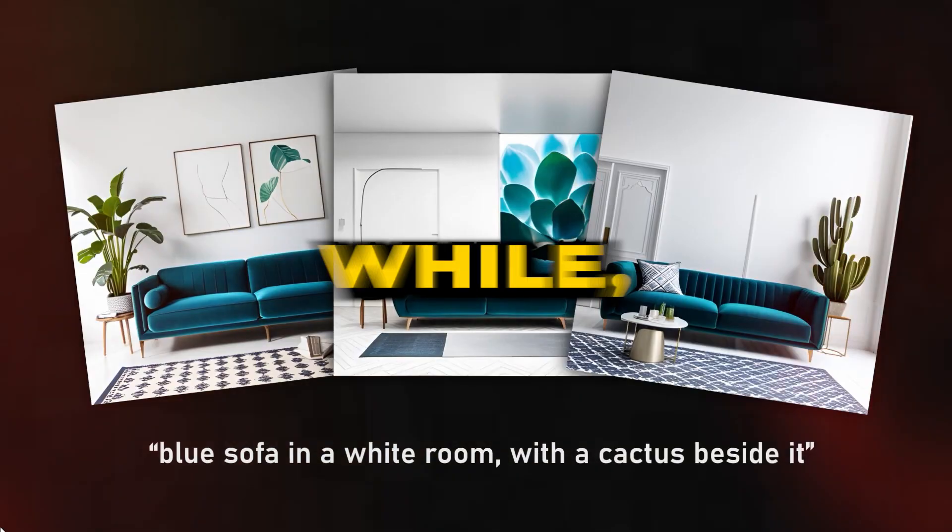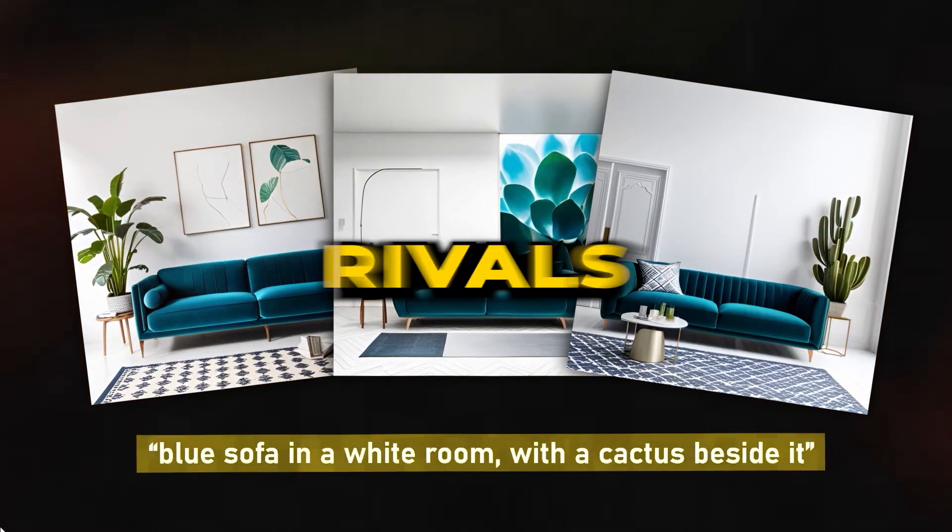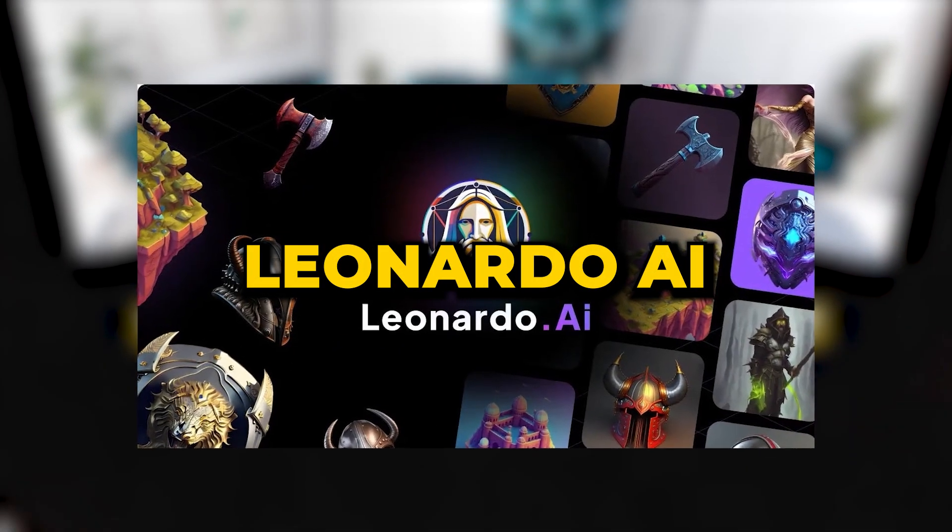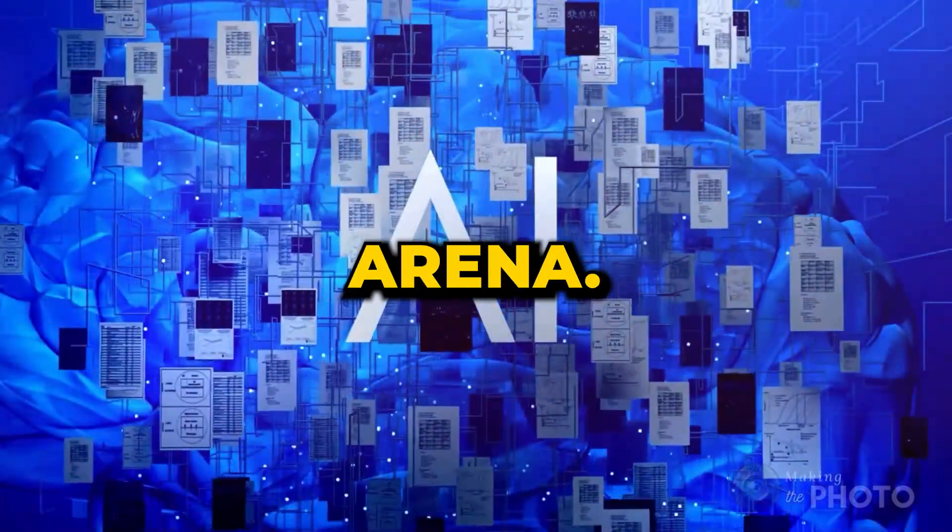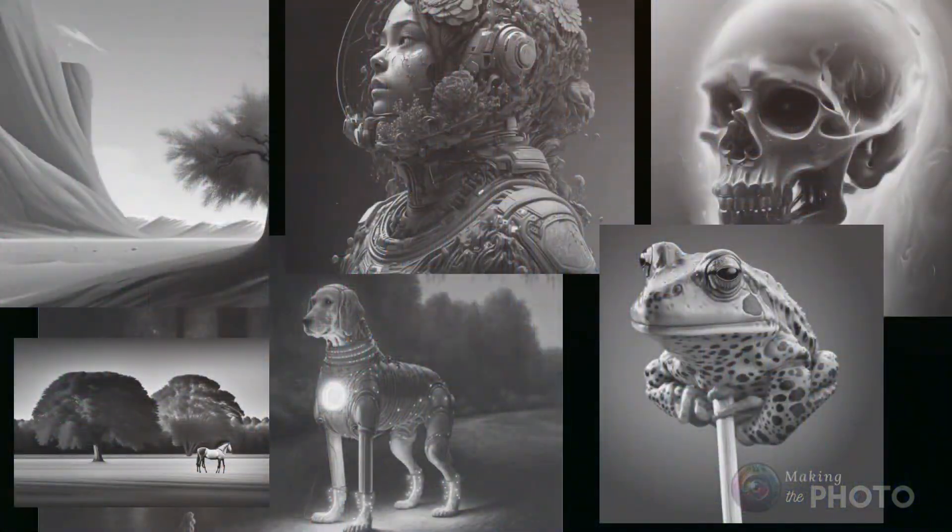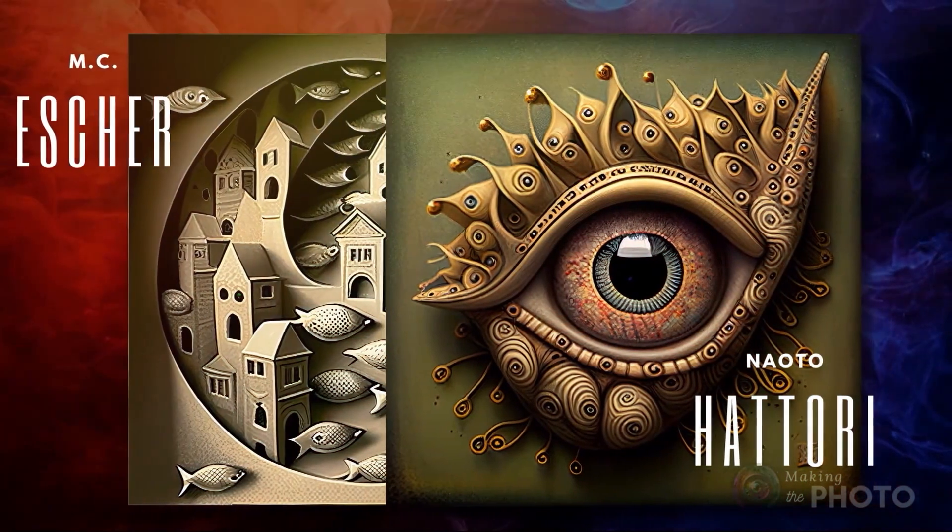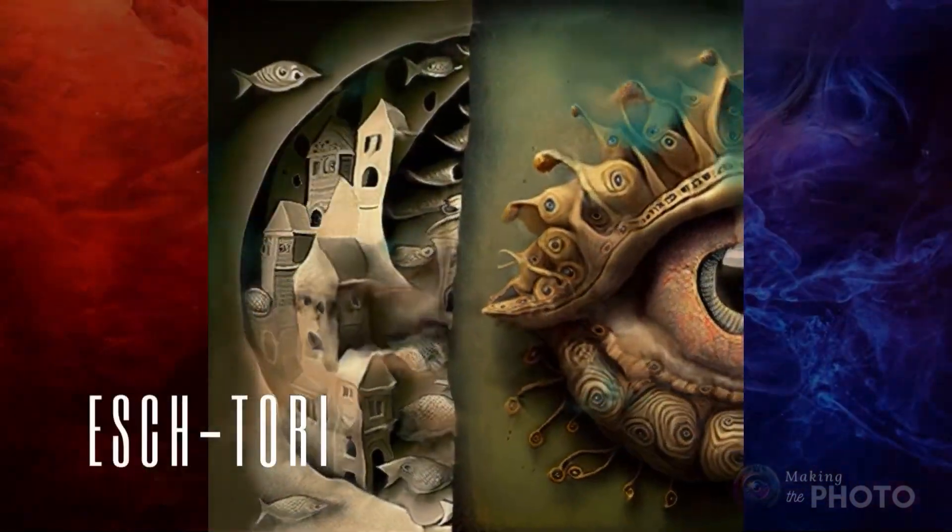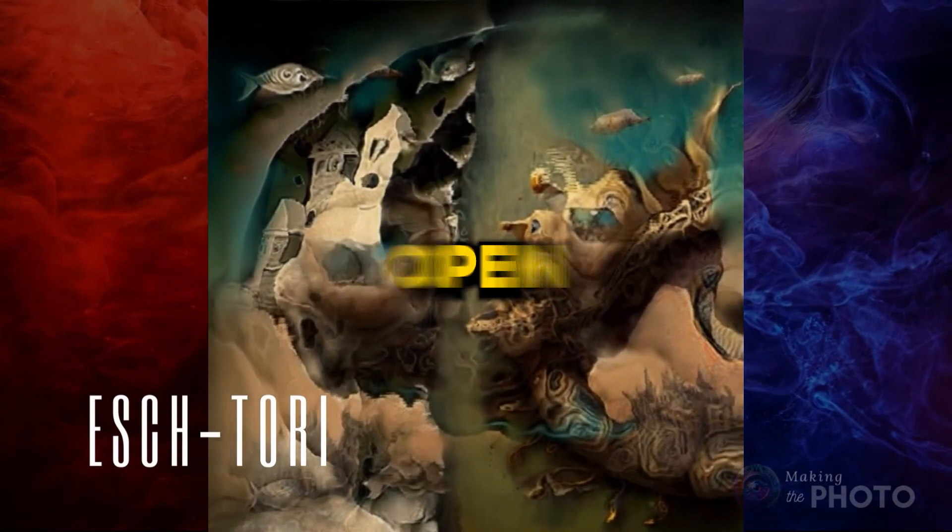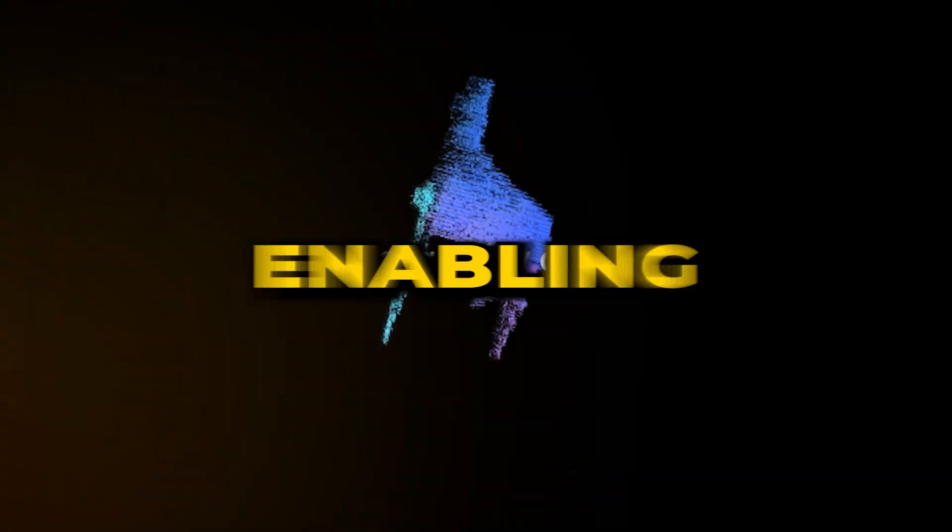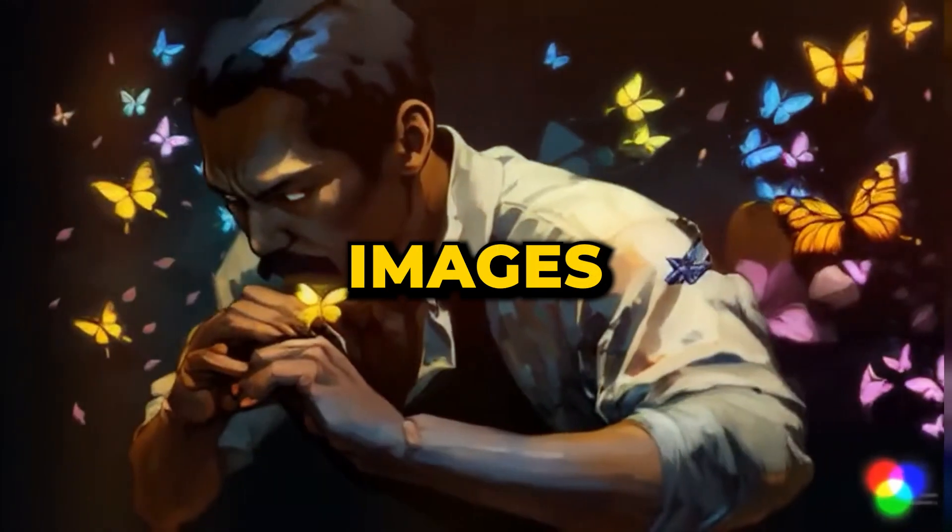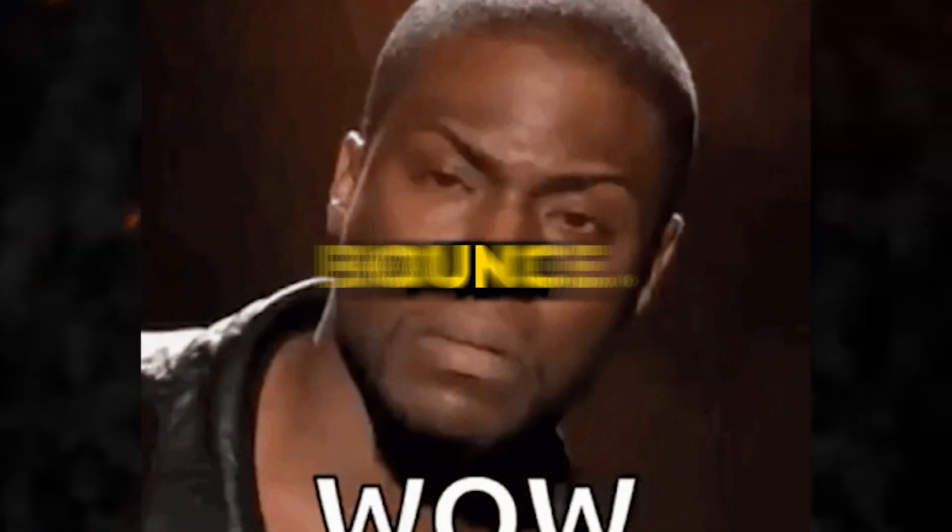For a while, Stable Diffusion faced tough rivals like Midjourney and Leonardo AI in the image generation arena, but the tide turned with the introduction of Stable Diffusion XL 1.0. What sets SDXL 1.0 apart? It's entirely open source and free.